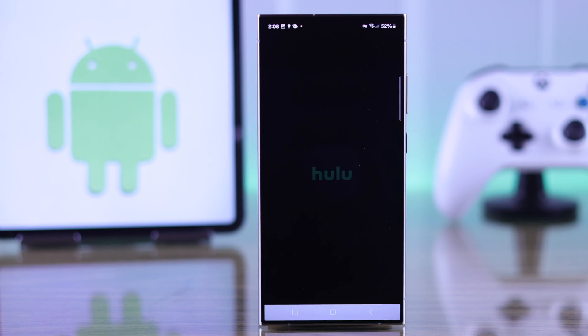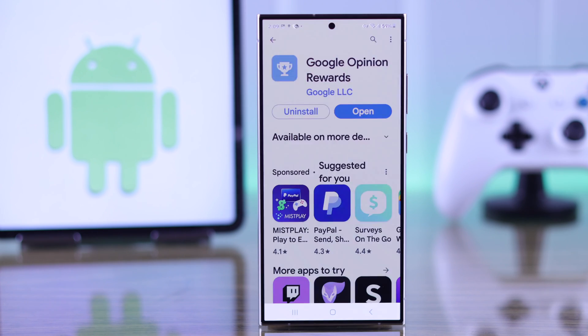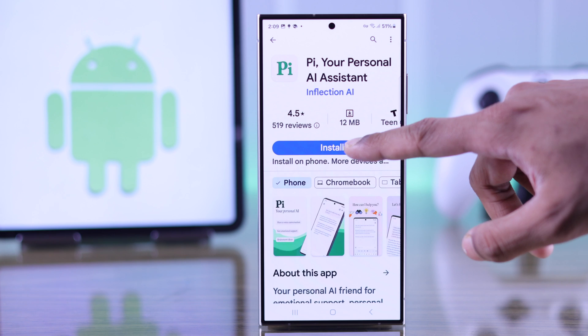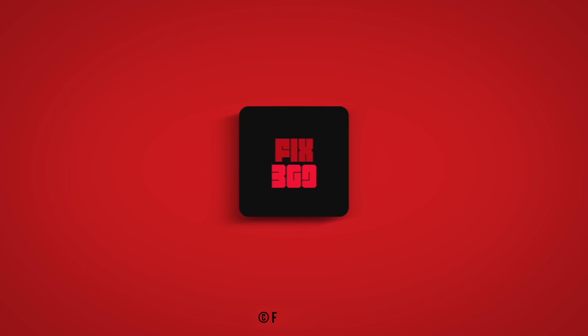So that's how simple it is to get any unavailable app on your Google Play Store. Make sure to leave your feedback and keep an eye on our channel for more.